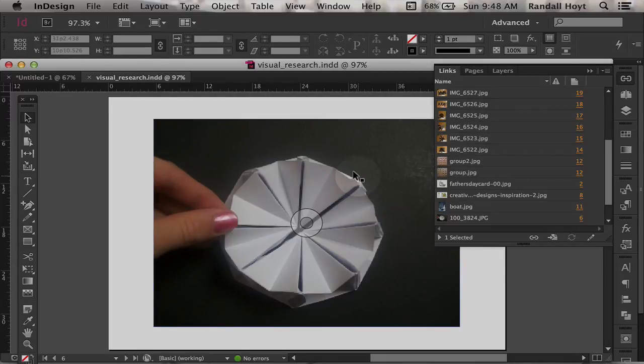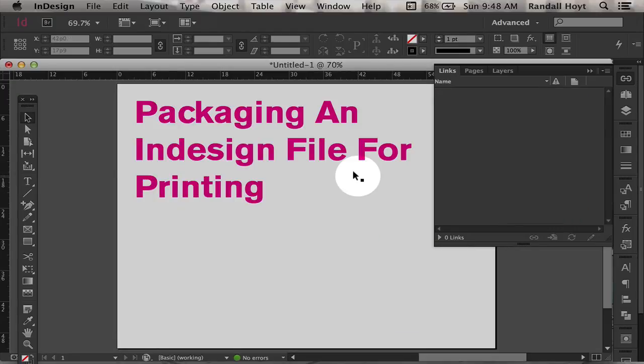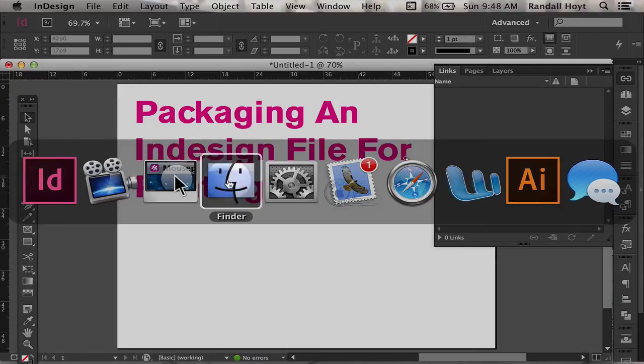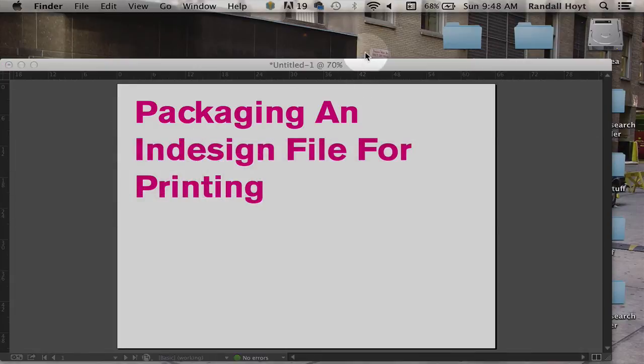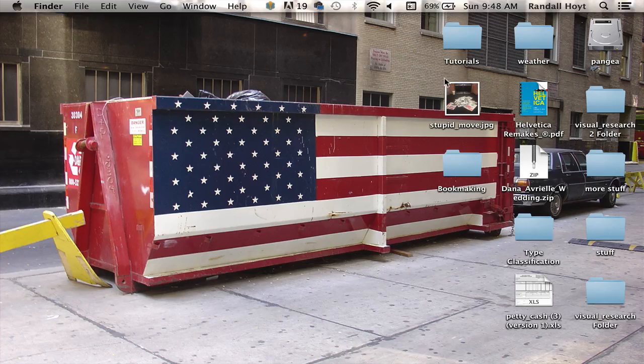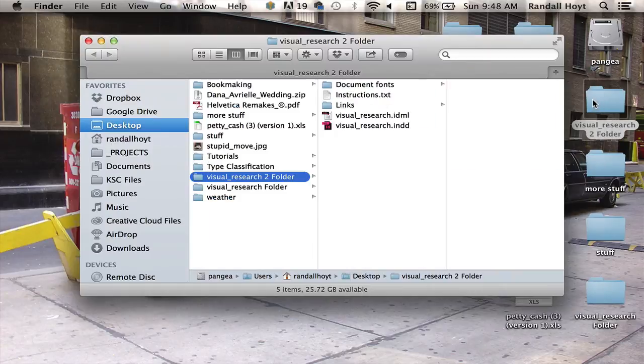Now this file that I'm working in now is the old file. So in order to work in the new file, I have to close it. And then I'm going to go out on the desktop and find my new folder, Visual Research 2.